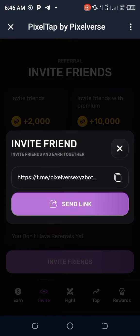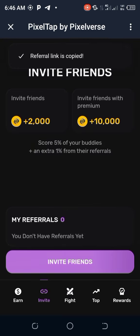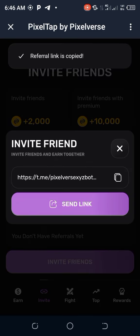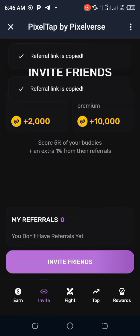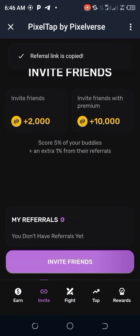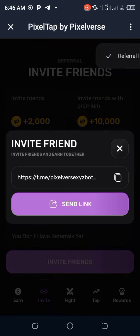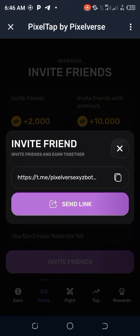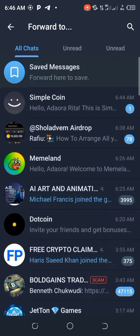Click on Invite Friends. When you have done so, you will see your link up there. Go to the box on the right-hand side, click on it, and it will automatically copy your link for you.